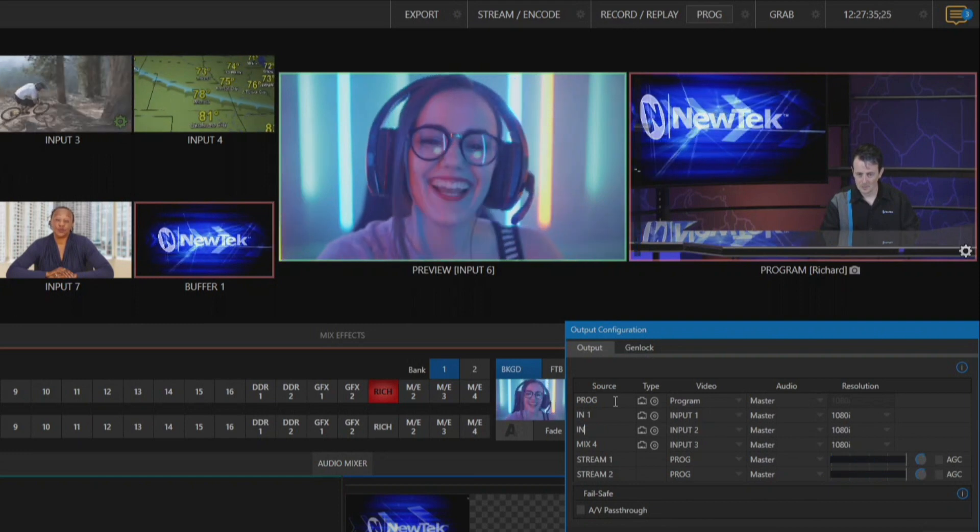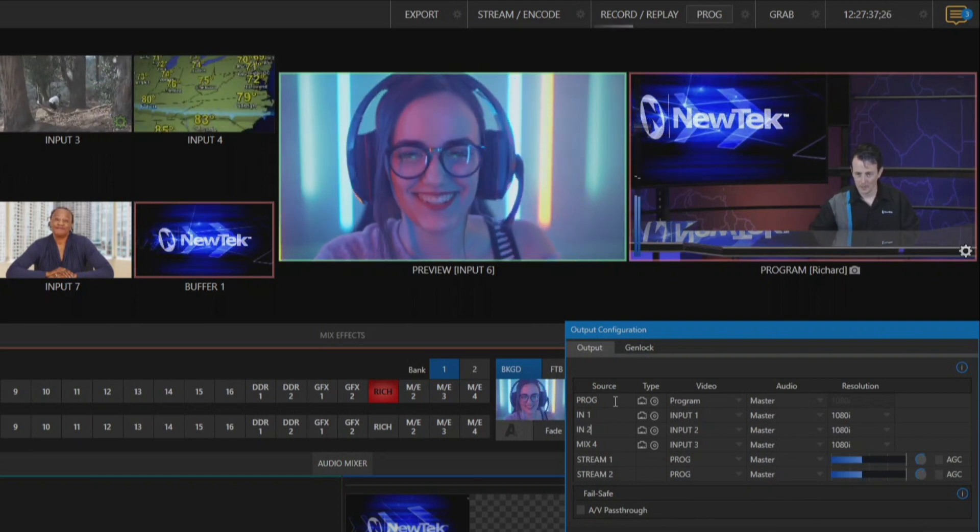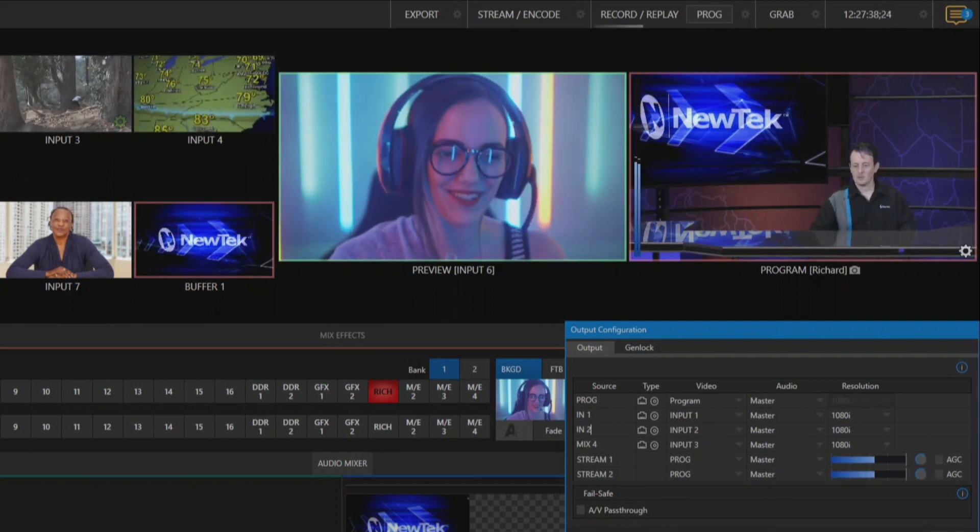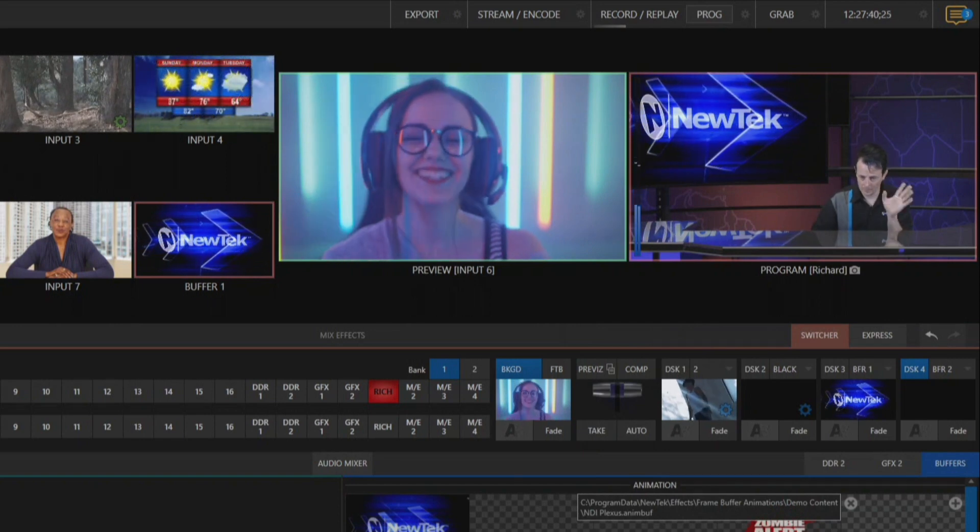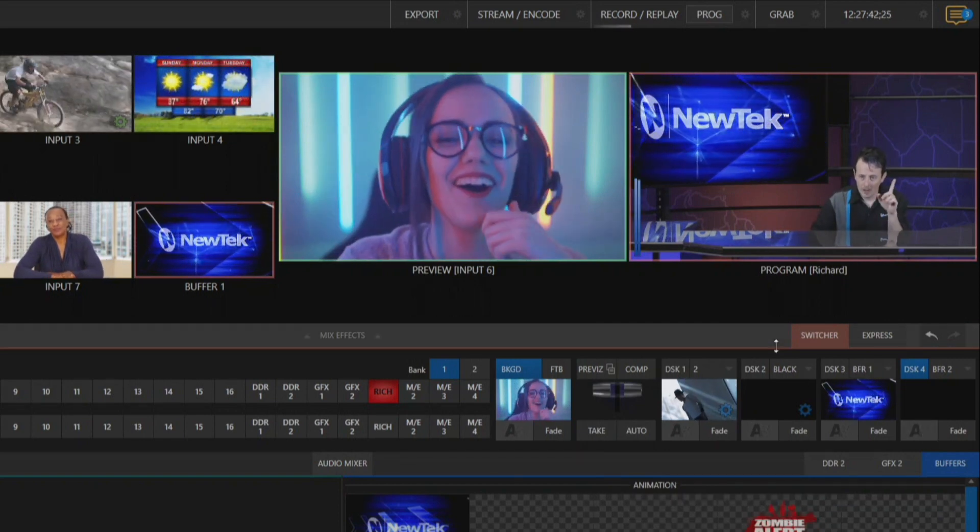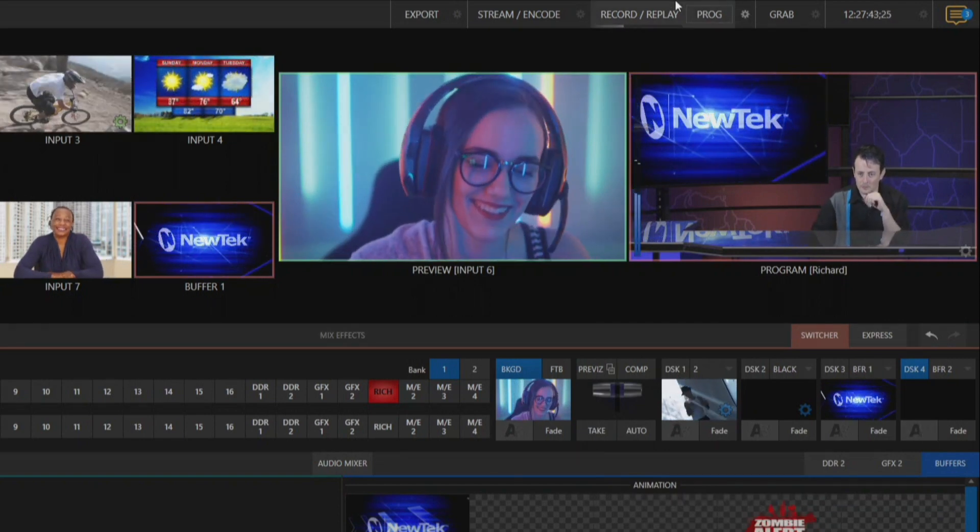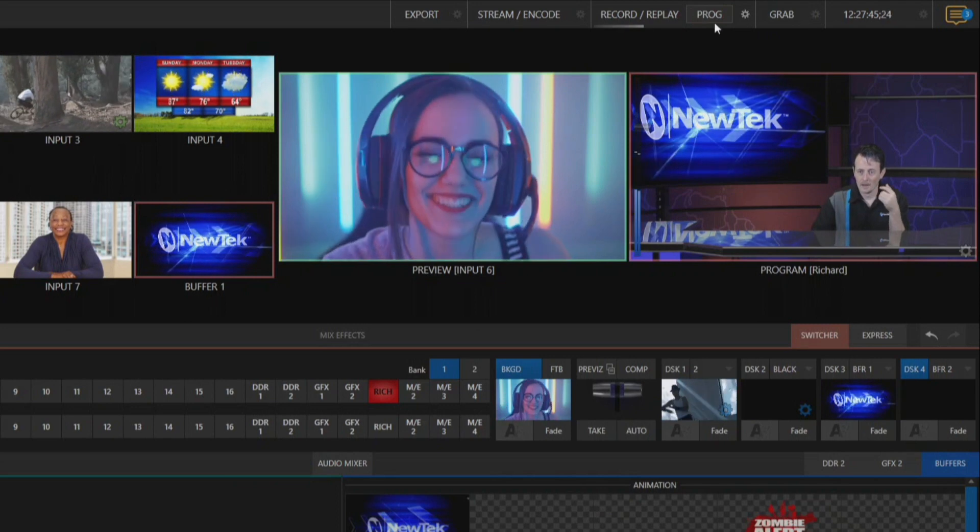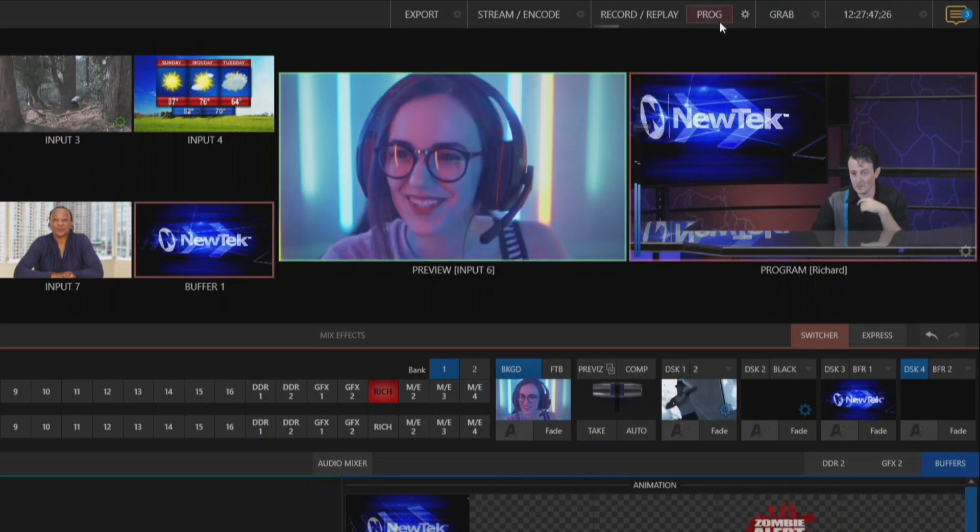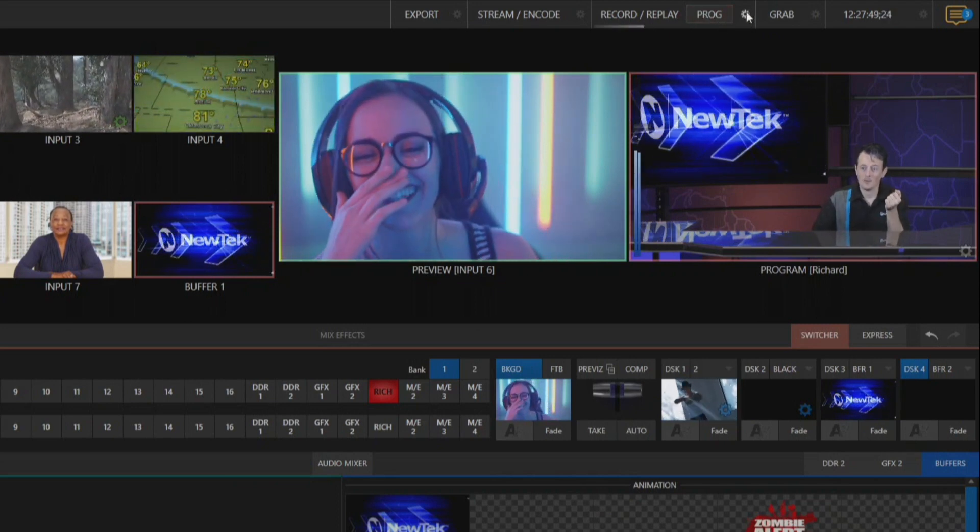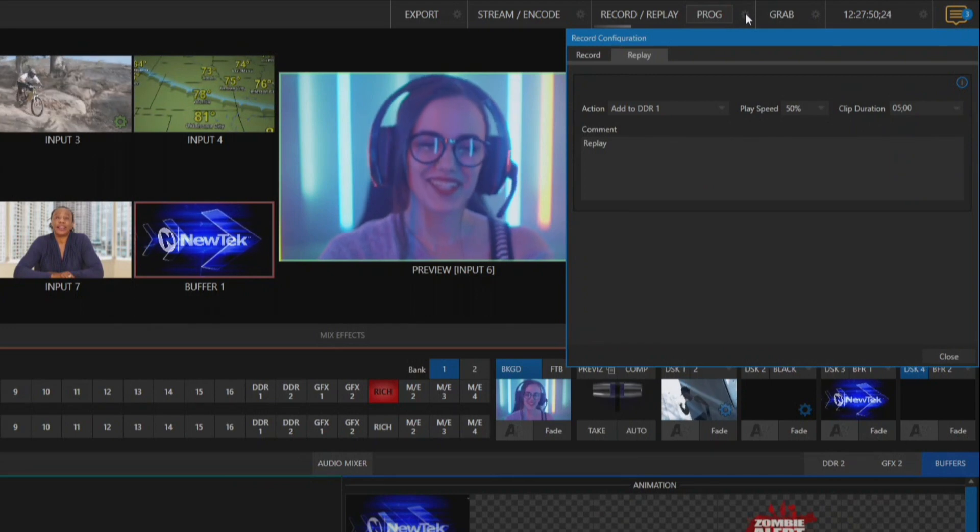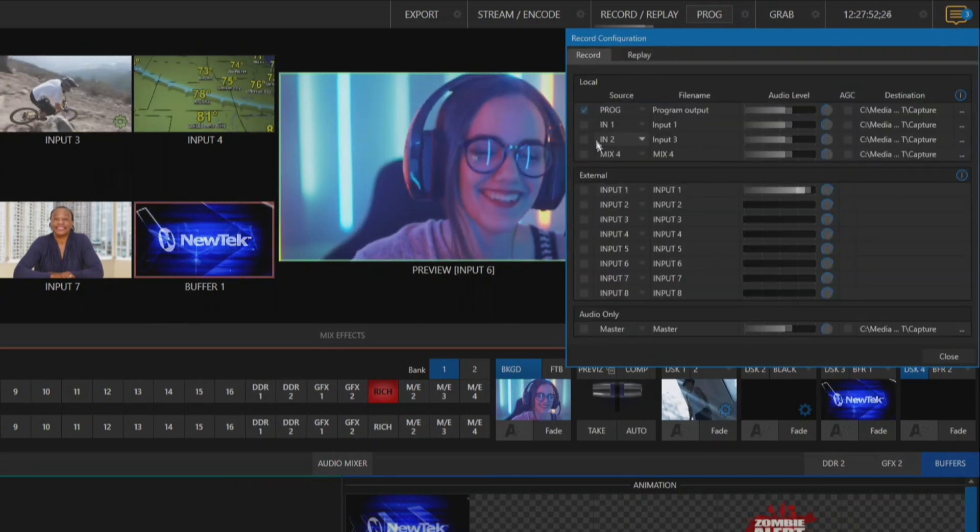All right, now let me show you a reason why this is very useful. So if we go to the top of the screen here to set up our recordings I have now my mix one has been renamed my program. But let's say I want to add some more recordings to this.